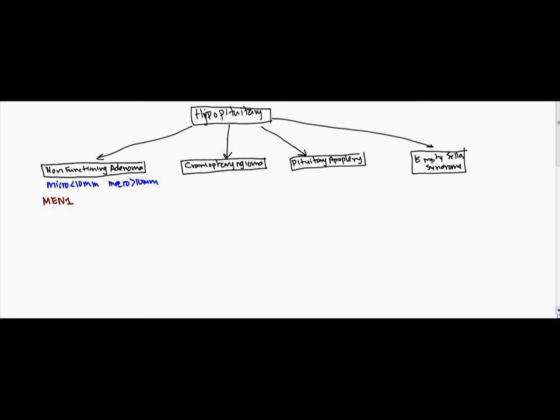Now a great way to remember this is by using a diamond. So if you use this diamond, obviously at the top we have the pituitary.